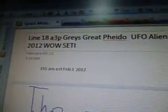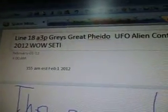I'm going to start over again. What I did is I've added the alien message in now, instead of at the end of line 18A, because it's such a big unit. And something told me to do it now. So it's line 18A3P. Gray's Great Fido — P-H-E-I-G-O. It actually came up Fido.